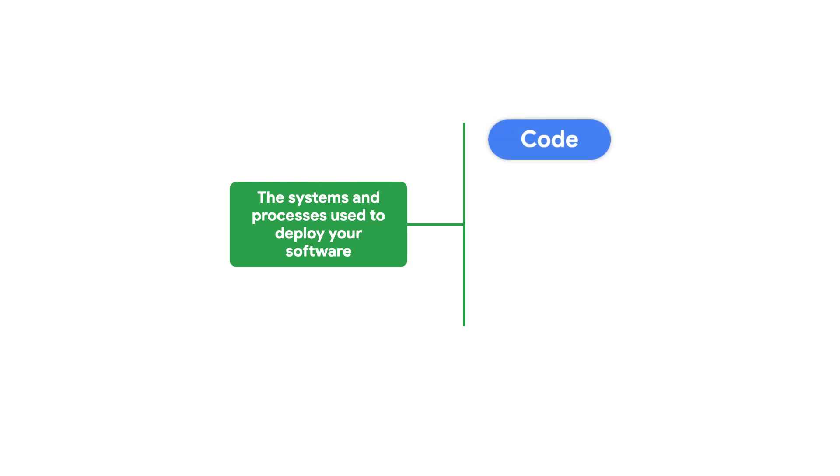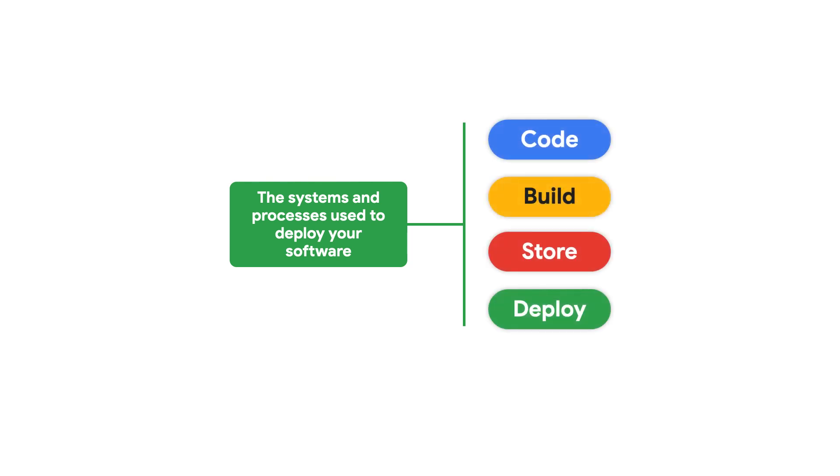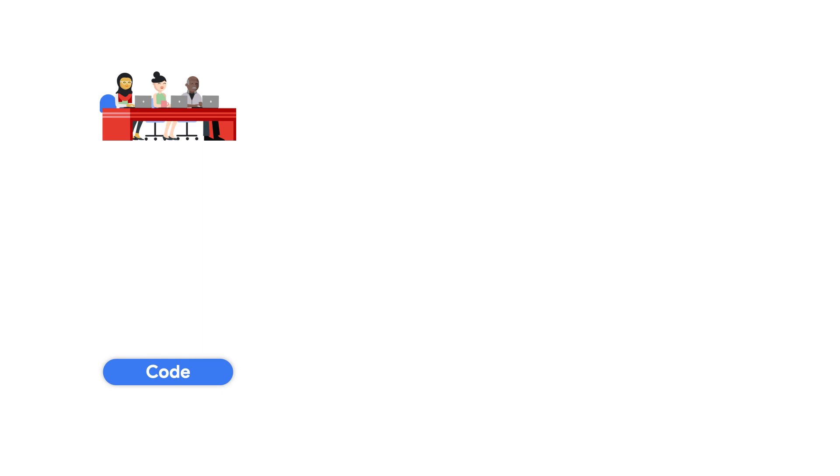Your software supply chain starts at the beginning of the first stage in your software's lifecycle: writing source code. This is when developers write code and tests in IDEs on their workstation. Once they've completed functionality such as features or bug fixes within their code, they'll usually push to a remote source code management system.